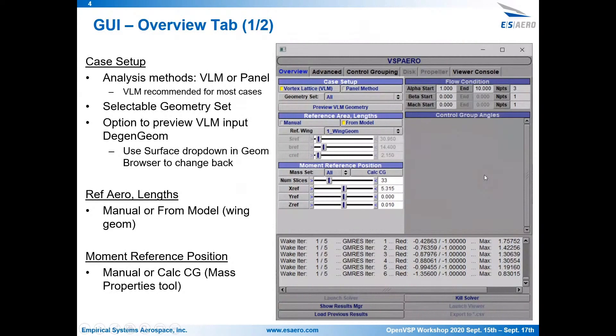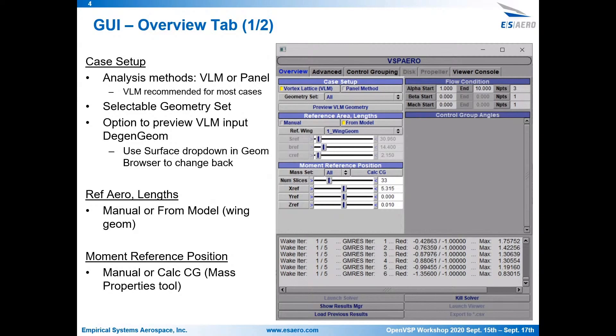So that allows you to do things like automation, where you can run sweeps of VSP Aero and doing trade studies and things of that nature. Some of those details about the API, there'll be a presentation on tomorrow. On the right, you can see just the first tab of the VSP Aero GUI, the overview. And you can see a preview of the DGEN-GEM view if you're running VLM analysis.